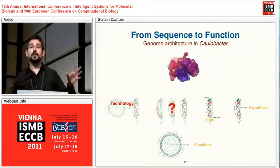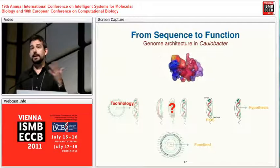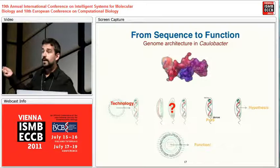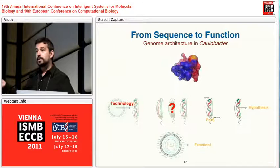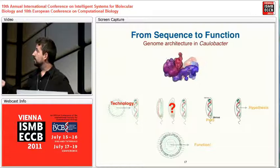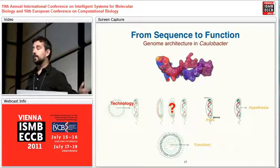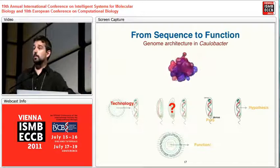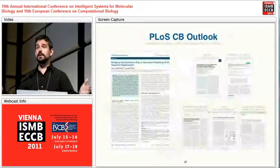Basically, what I think we are accomplishing here is by developing a technology that is half experimental — done with our collaborators — and half computational — done in our group — we can start going from three-dimensional structure to function, from sequence to function. This technology allowed us to differentiate different conformational states of Caulobacter crescentus and gain biological insights about the importance of the parS site and other regions. We generated hypotheses that were tested with FISH imaging by the Shapiro group and match the modeling very nicely.